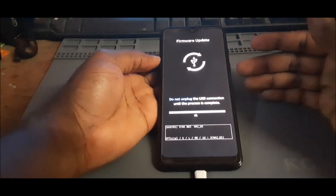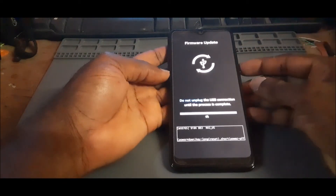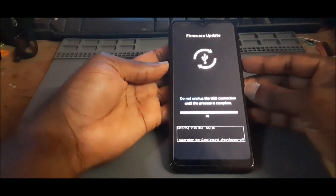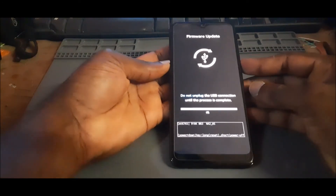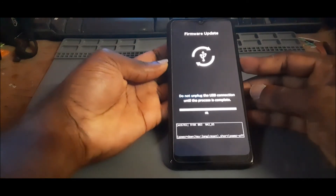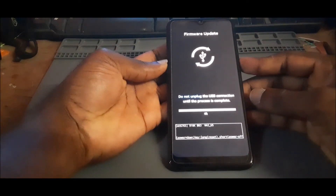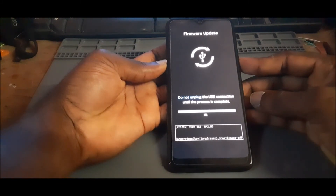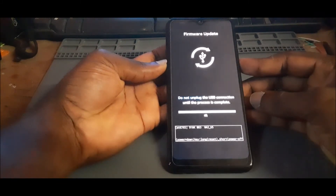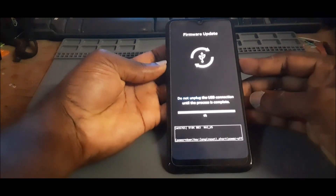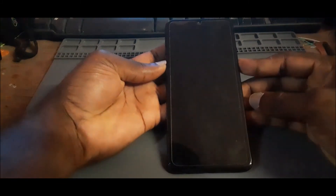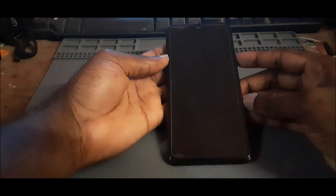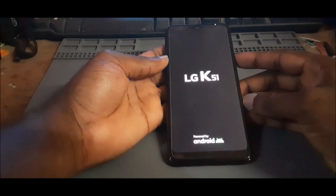If you want to get out of download mode, you can use the volume down and the power button at the same time to exit the download mode. And that's how you exit the download mode.